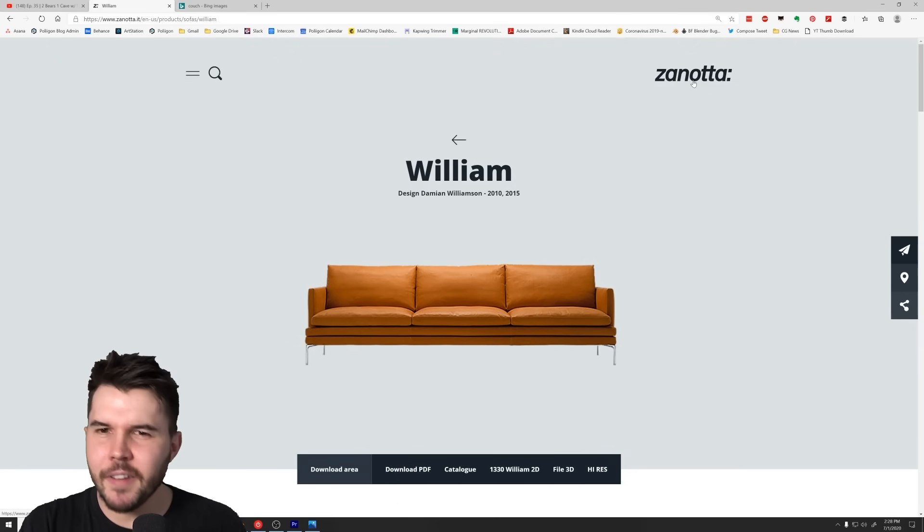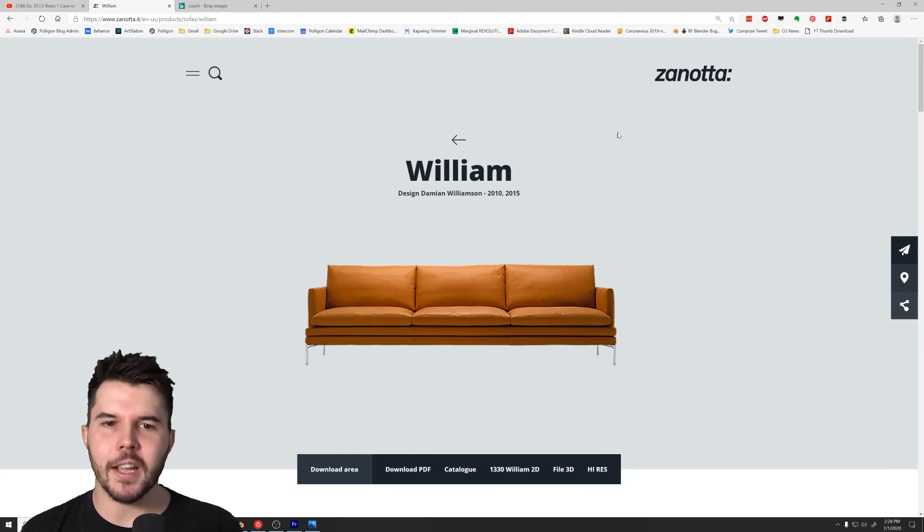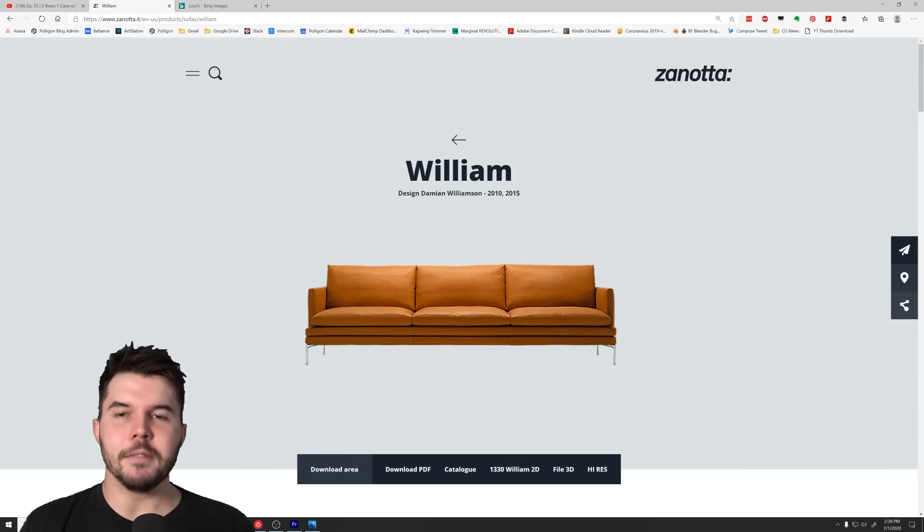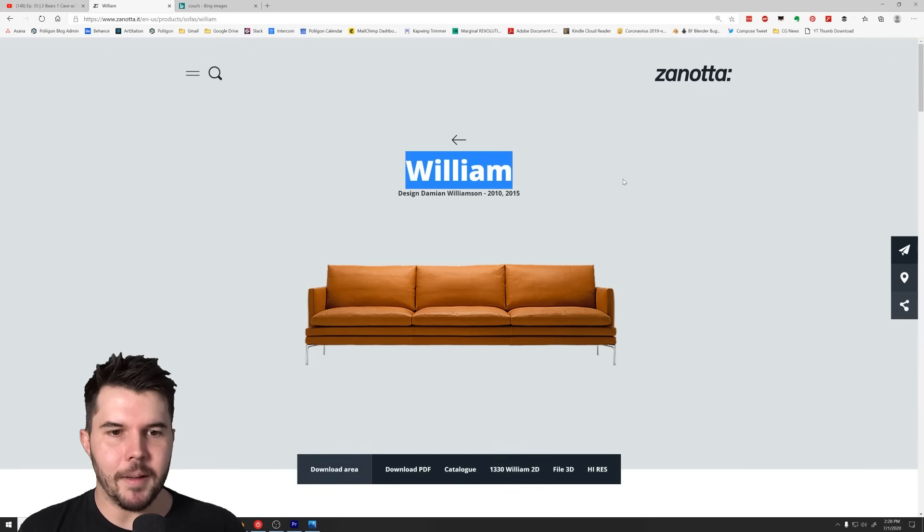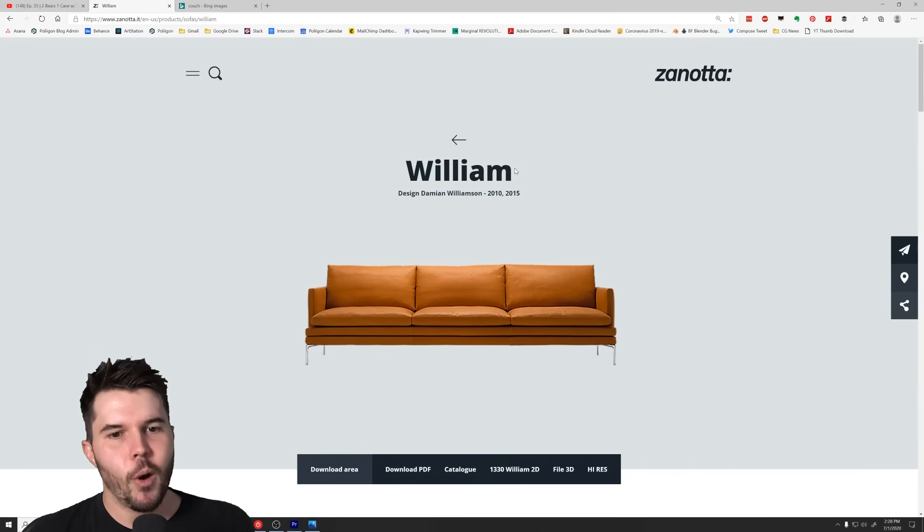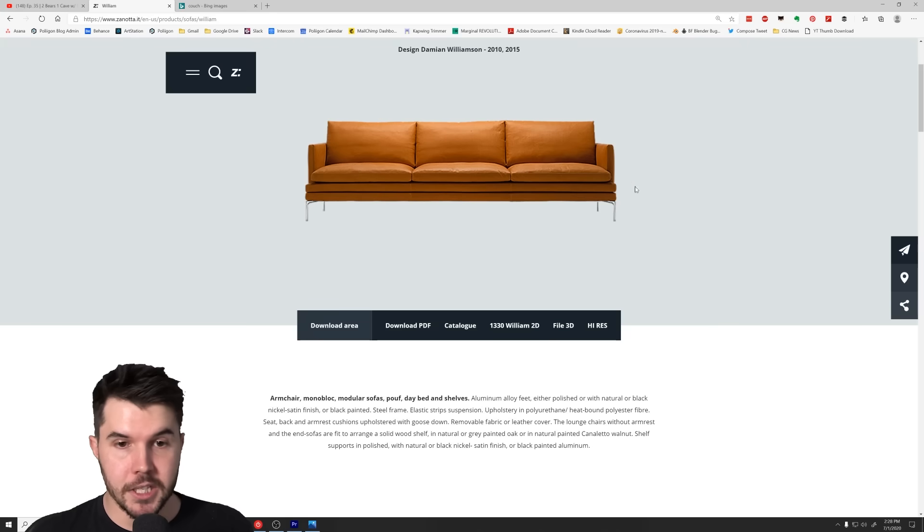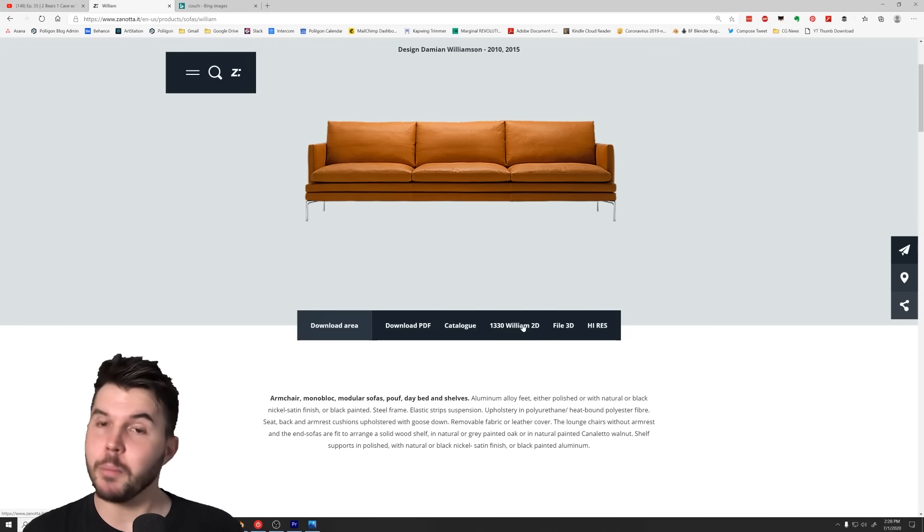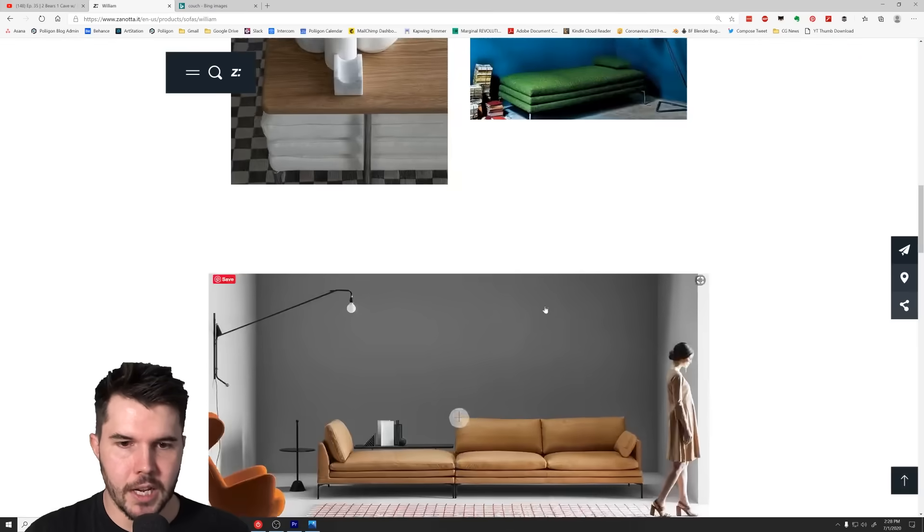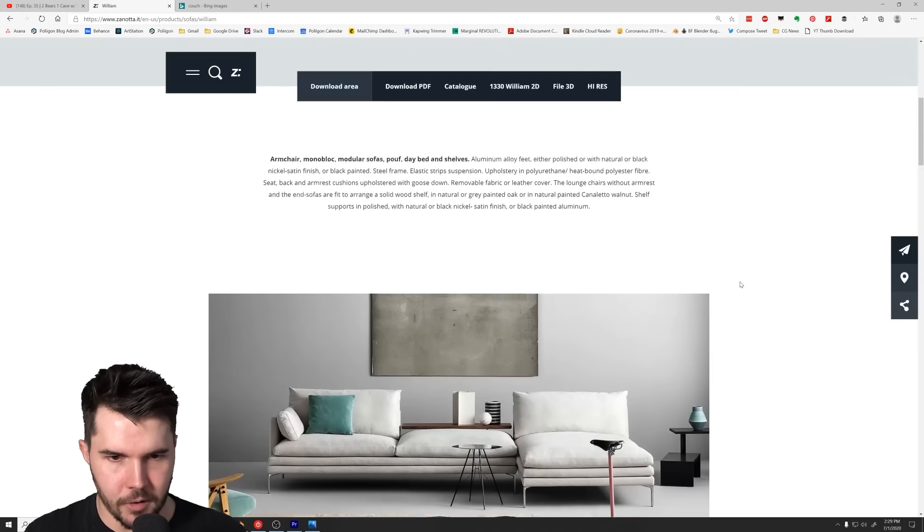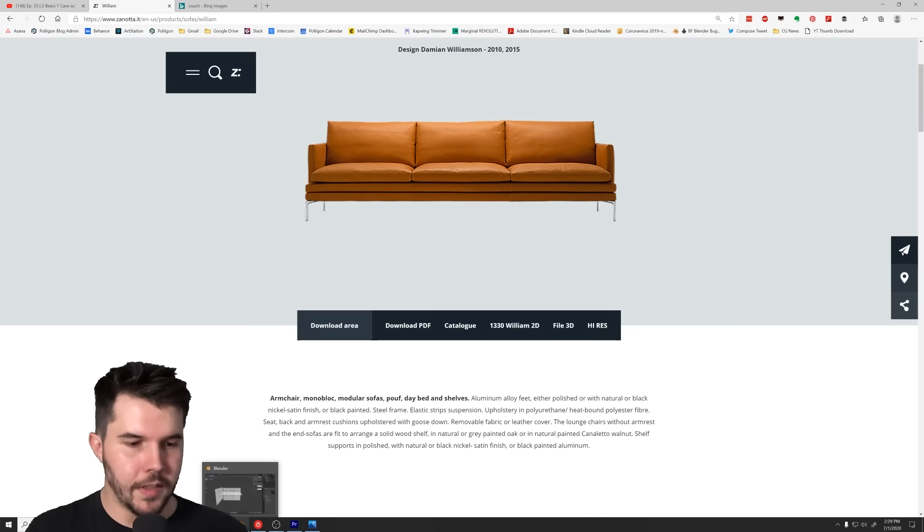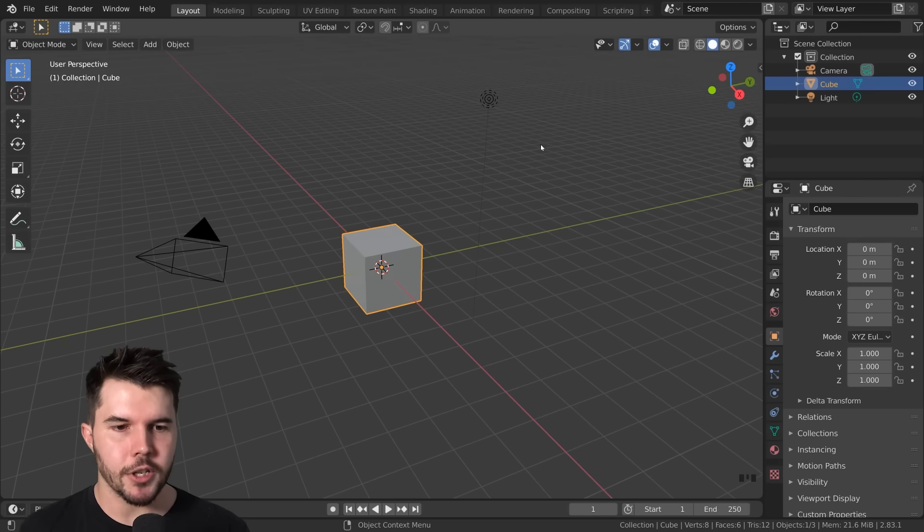Why not go with a fancy brand? We're gonna be making the Zanotti William couch. Besides looking nice, because it is a designer couch, they also give you the blueprints, hi-res reference photos, etc. They give it to you in weird files, so I've converted them all into something that you can download. Download the zip file in the description and that'll give you everything.